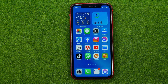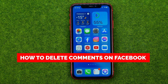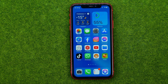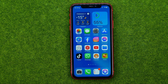In this video I'm going to show you how you can easily delete comments on Facebook. Be sure to watch the video to the very end so you don't make any mistakes, and don't forget to like this video and subscribe to my channel.